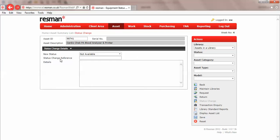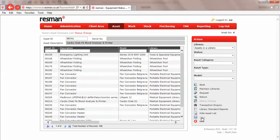If we wanted to put any details in there, we could say something like requires cleaning. And we'll click on save, and we've now changed its status.